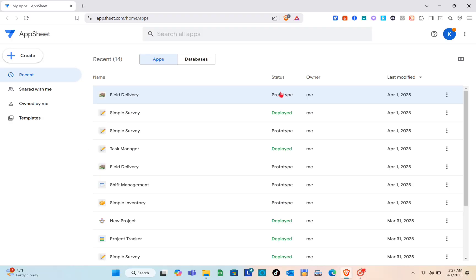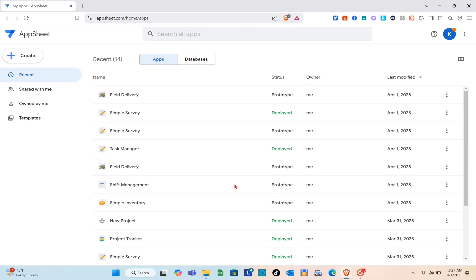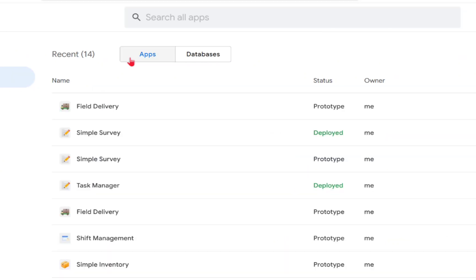As you can see, I already logged into my AppSheet account. All you have to do here is go to the app section.